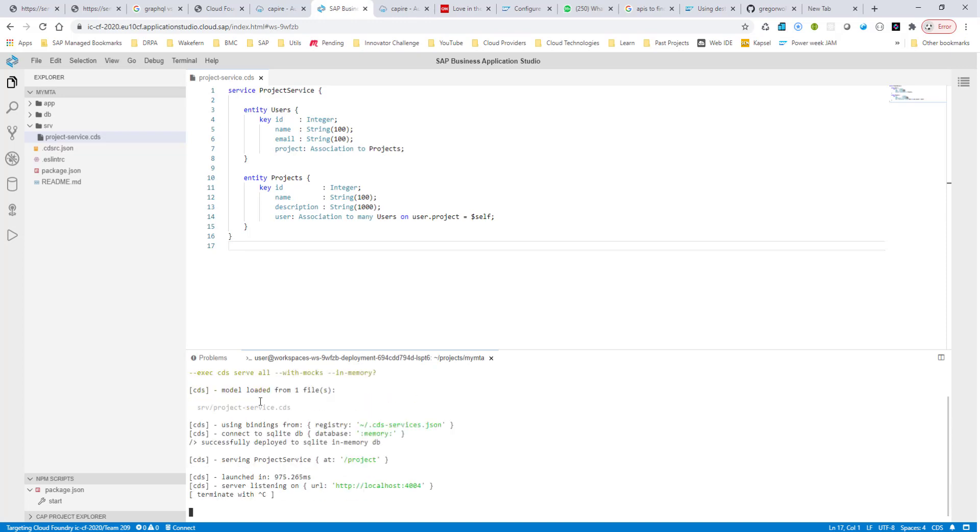Now, you can see that it is deploying to a SQLite in-memory database, and it's already serving this project at slash project, and it's opening up a service that I can see.